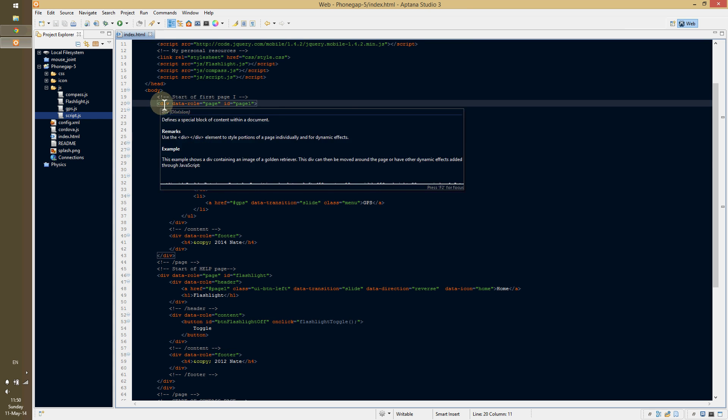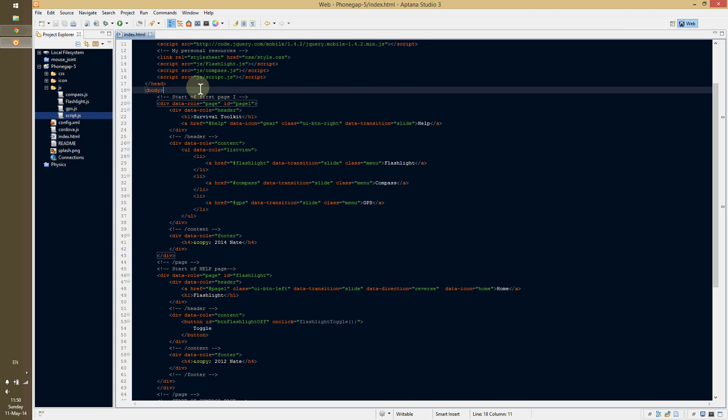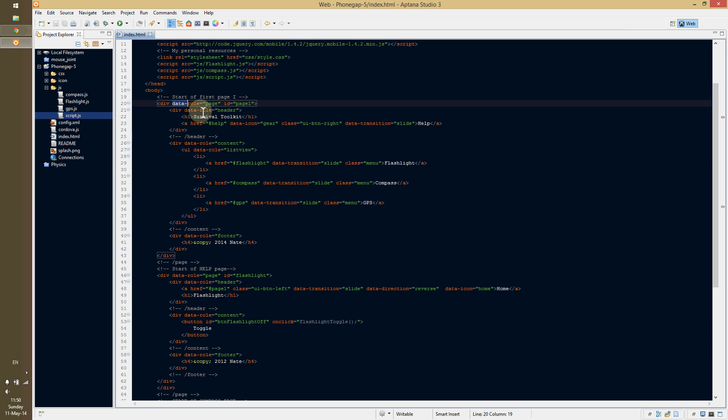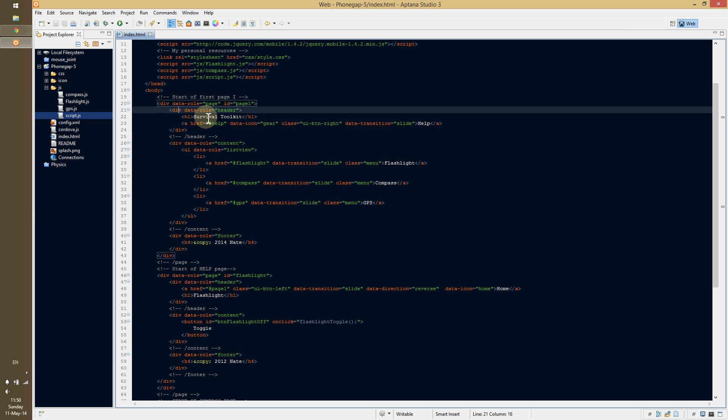The whole idea is they have div tags, and then they have these properties, data dash role, which the data dash is an HTML5 specification, allowing you to make your own custom properties. So, they made a custom property role, and whatever role plays as page. Then you give it a name, and then they have the role header, which is basically the header.